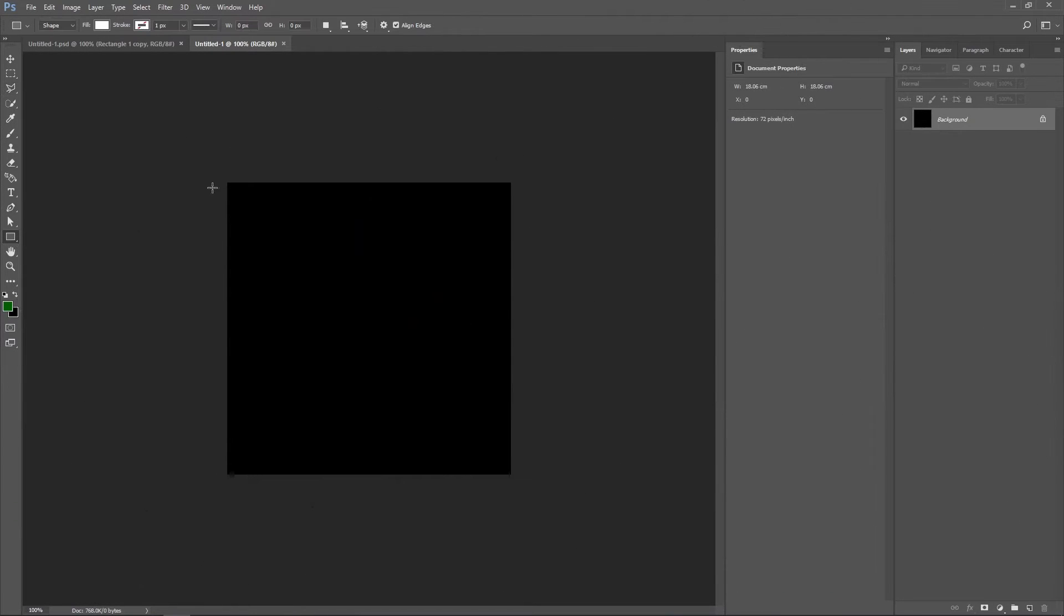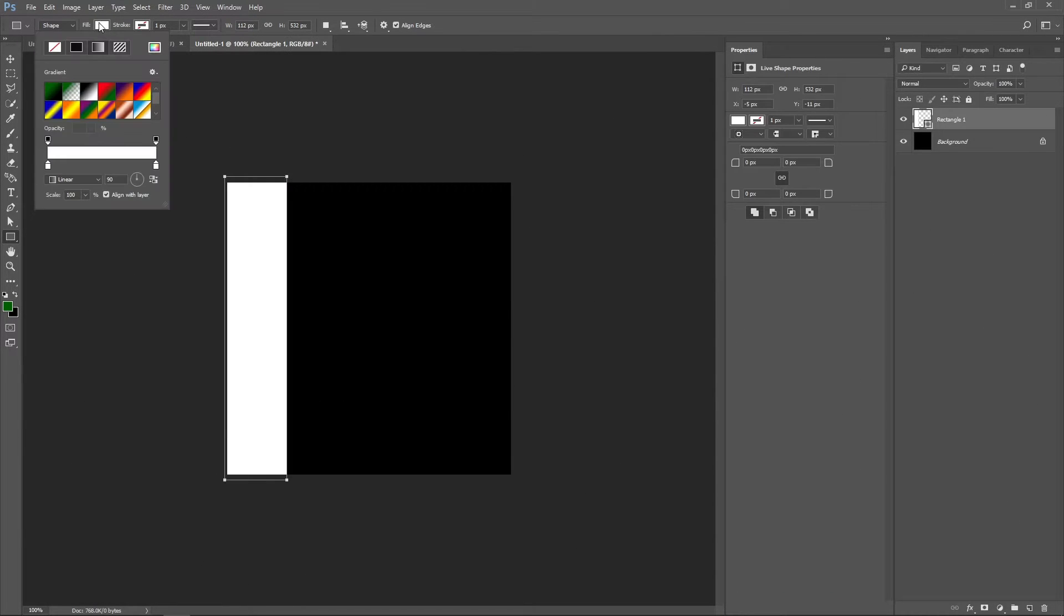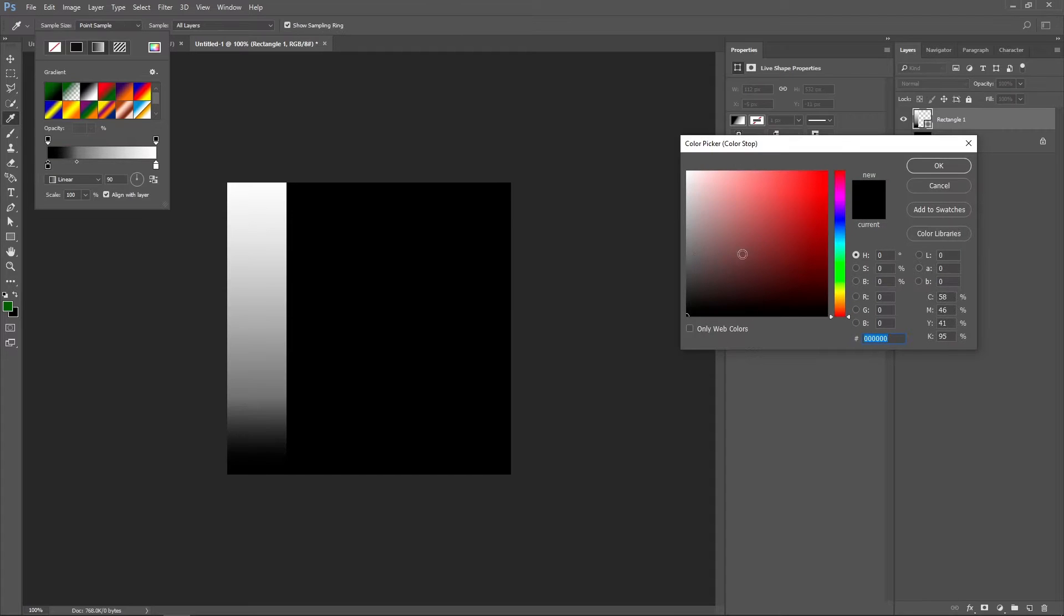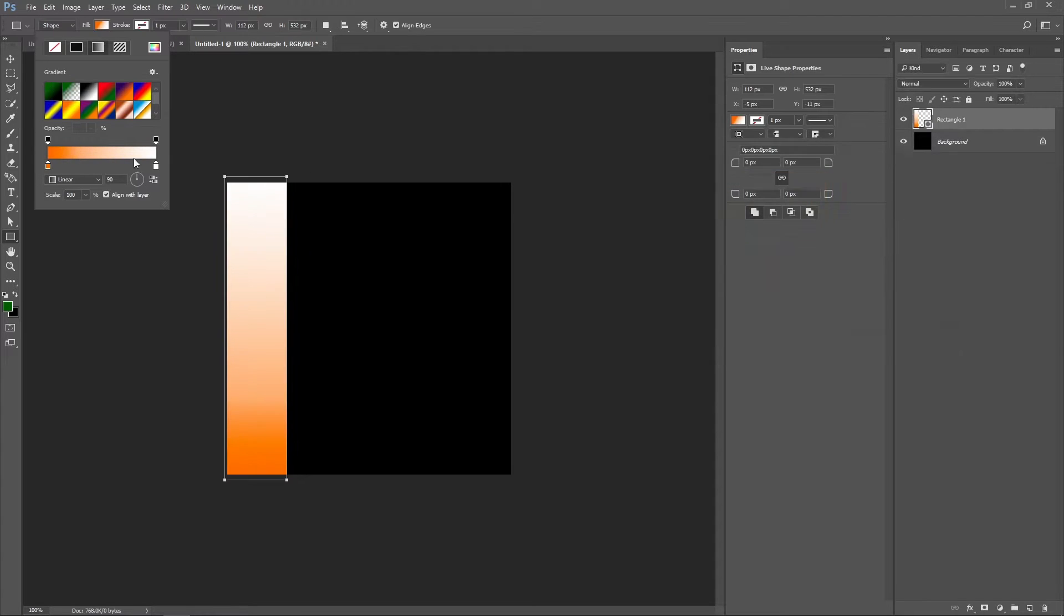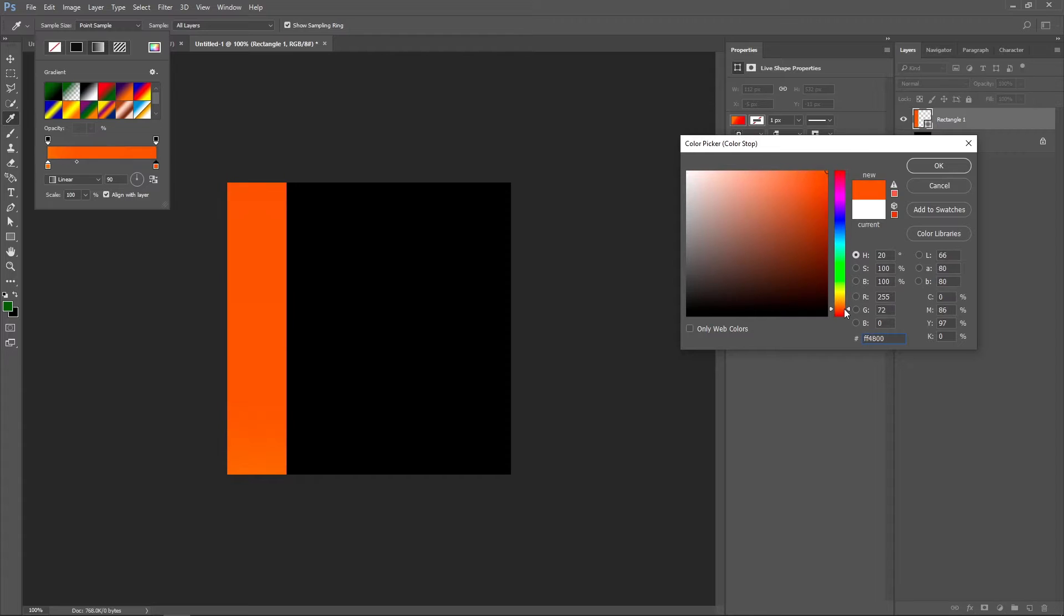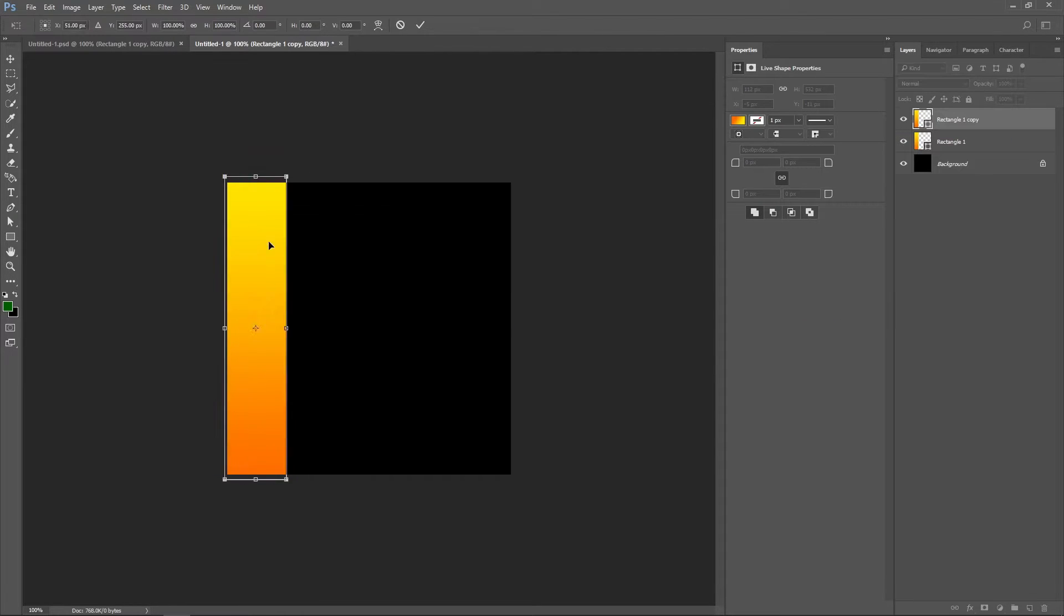First of all, we need to create gradient rectangles in any photo editor. I'll be using Photoshop for this. The first gradient is for leaves—I make it more saturated at the bottom and lighter on top.